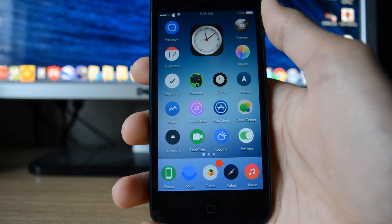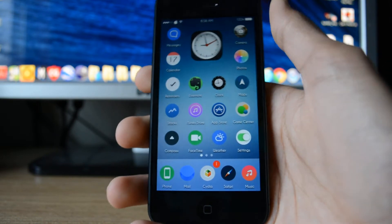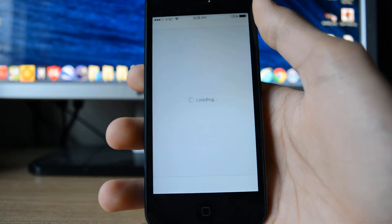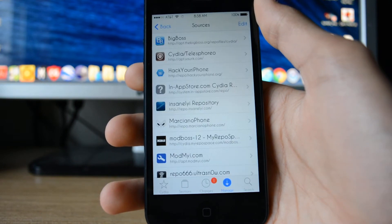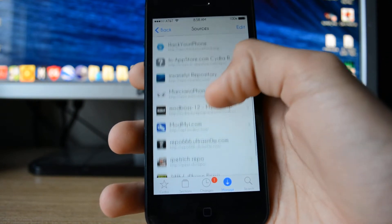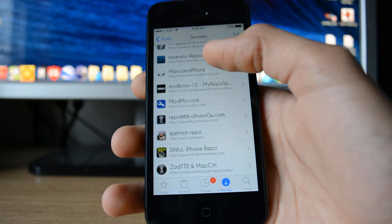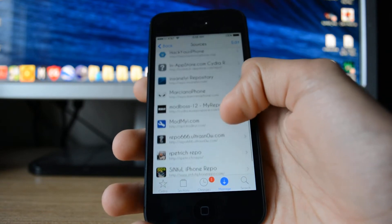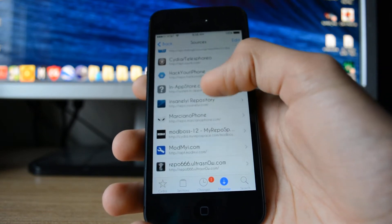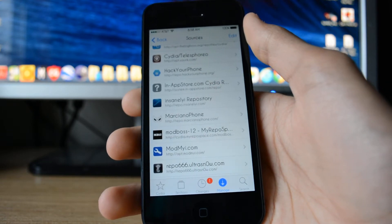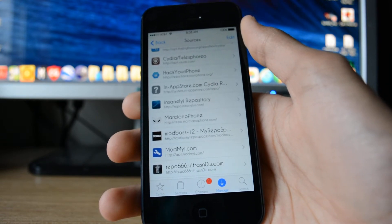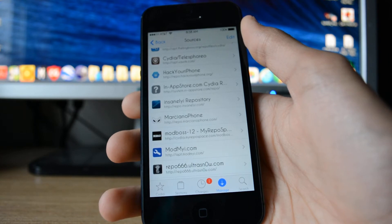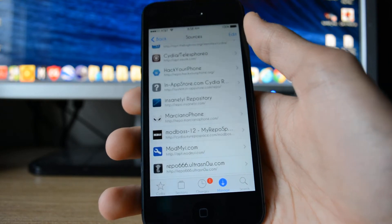First off, do this. You want to go into Cydia and add a repo. The repo you want to add is called HTTP colon slash slash system dot in dash app store dot com slash repo slash.